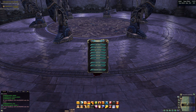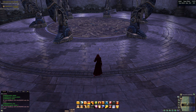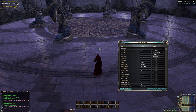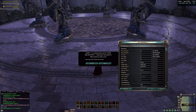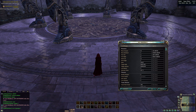Here we set up key bindings. Since we disabled Ability Bar 1, we need to move all buttons from 1 to 9 over to Ability Bar 4. For this we just need to hover the mouse cursor over the button and press the key we want to assign.